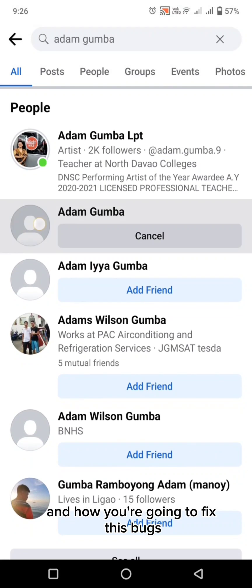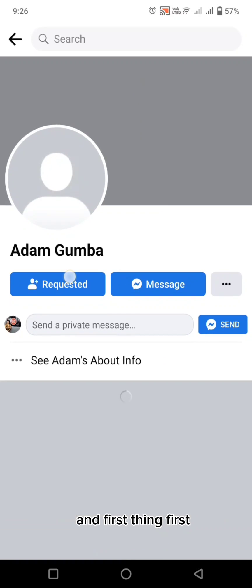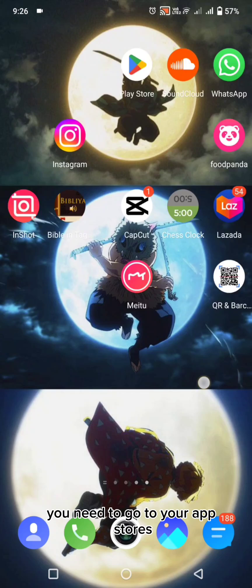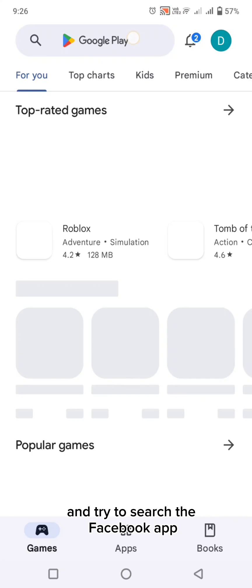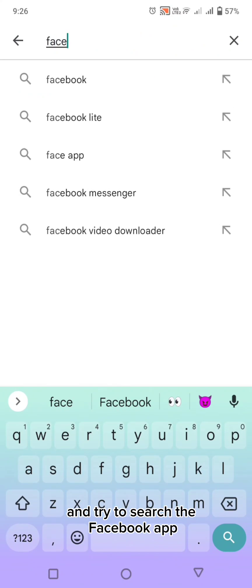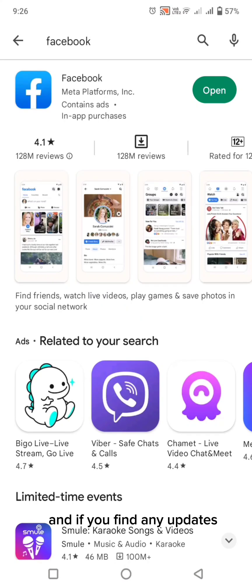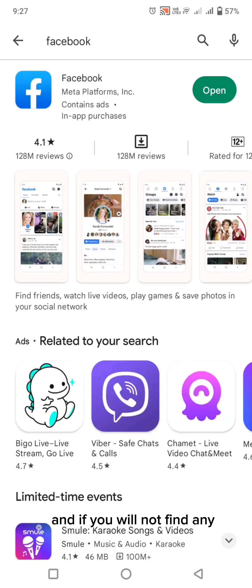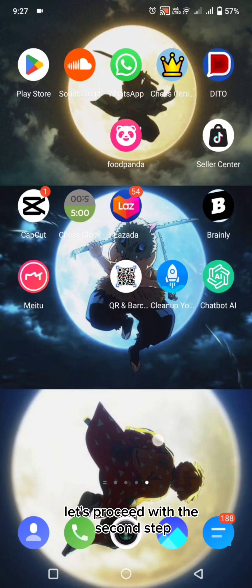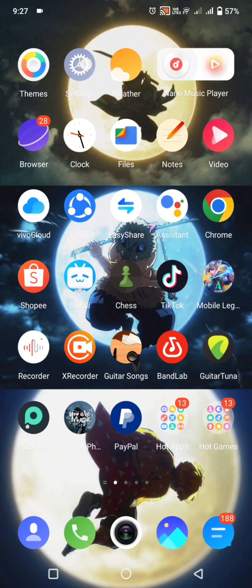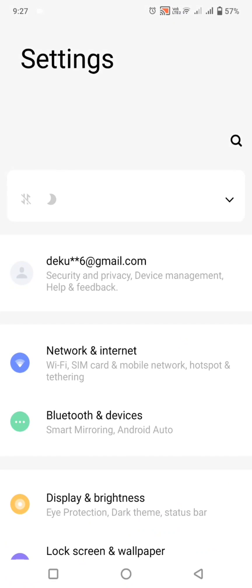First thing first, we need to go to your app store and search for the Facebook app. If you find any updates, just try to update it. If you don't find any updates, there's no problem with that — let's proceed to the second step.